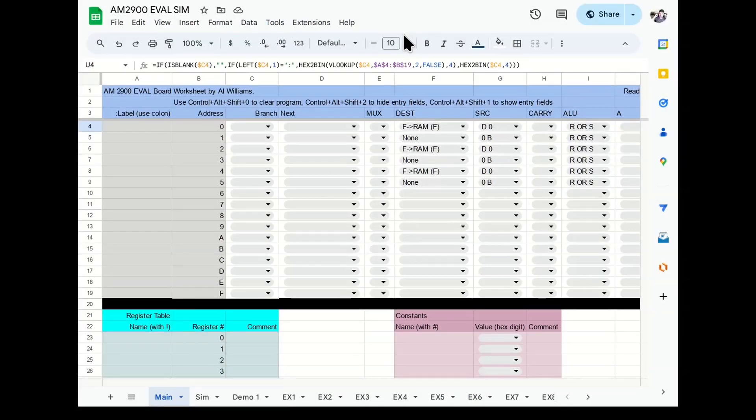Hi, Al Williams here. Last time I showed you a Google spreadsheet that was set up to be an assembler, sort of, for the AM2900 bit slice CPU, actually for the board that's the evaluation board for the 2901/2903 acting as a 4-bit sort of CPU.